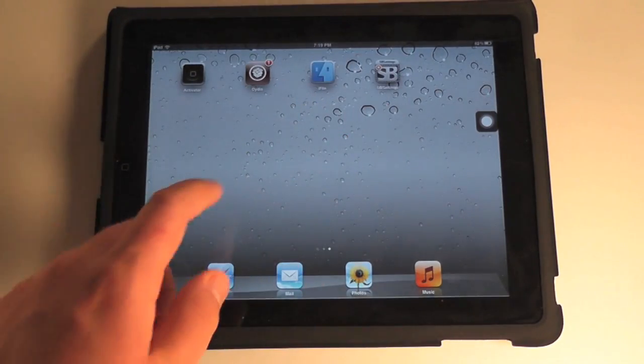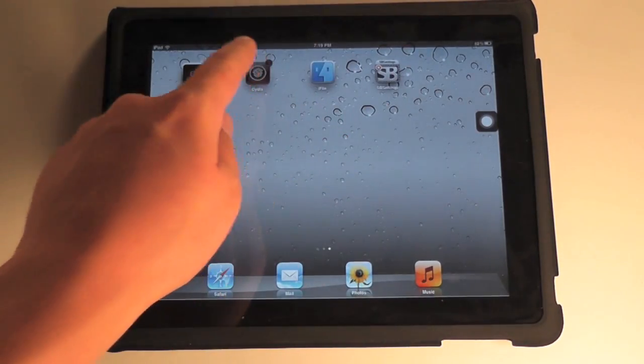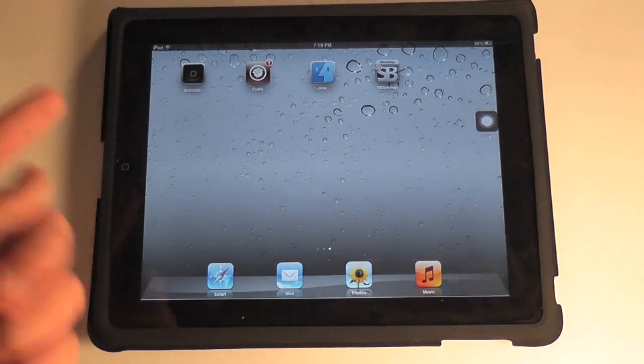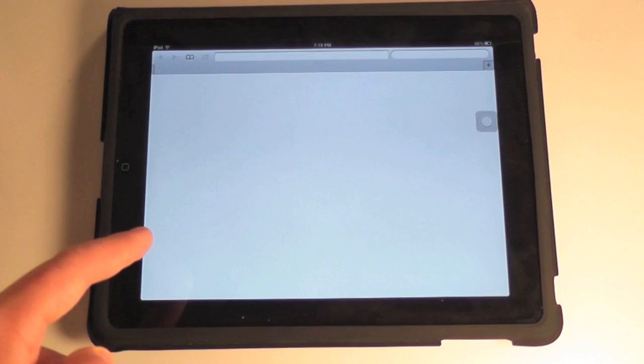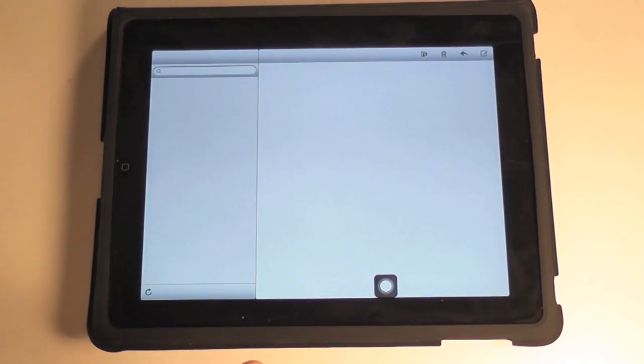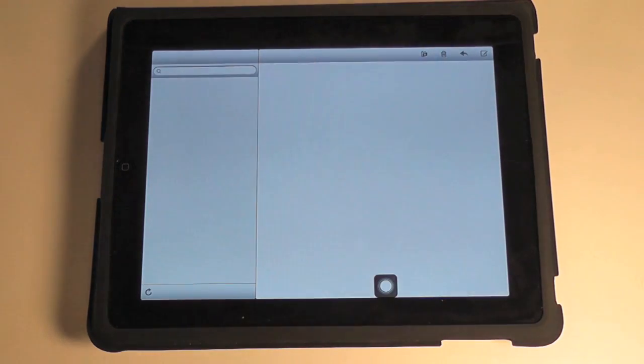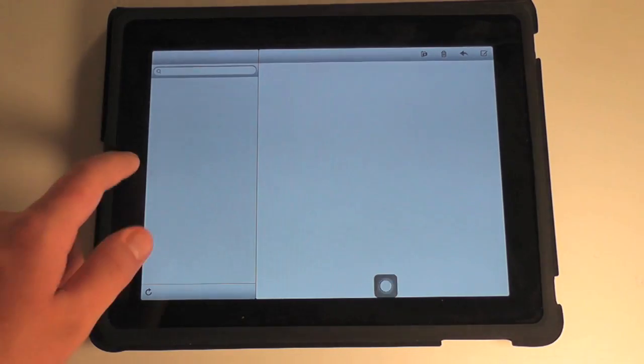You can see, if we try to start up Cydia, it doesn't work. Safari doesn't work, and Mail just sits at this screen and doesn't do anything.